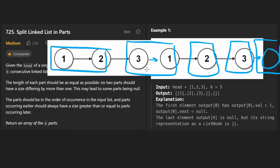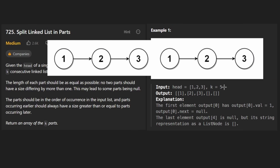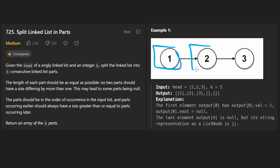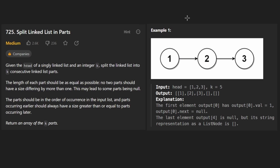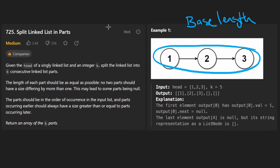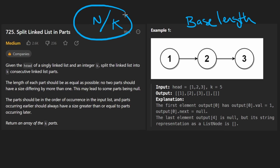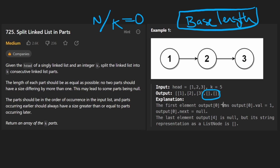This is a math problem. Some of the linked lists are going to have an extra node. When we just had three nodes with k=5, the first three had a single node and the last two had zero nodes. How do we determine the base length of each linked list? We take the length N and divide it by k, rounding down. For the six-node example, six divided by five rounded down gives us one — that's the base length. To find how many extra nodes we have, we use the remainder: six modded by five gives a remainder of one, so one linked list gets an extra node. Seven modded by five gives two, so two linked lists get an extra node.